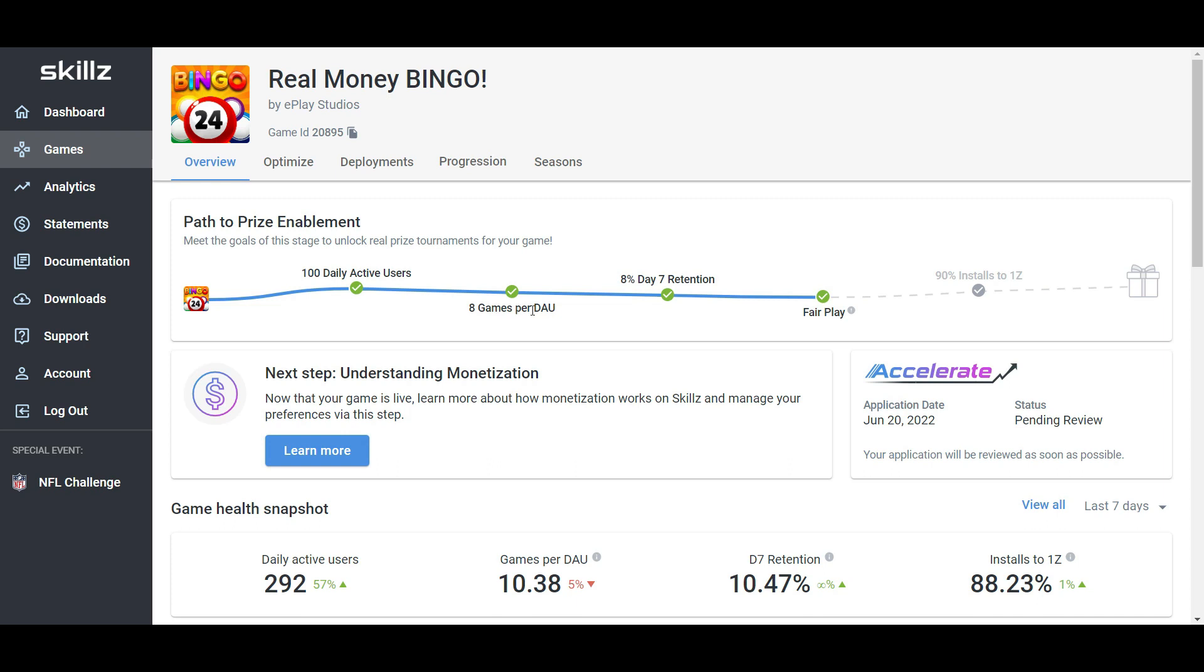then you need at least eight games per daily average user. So eight games played per day per person. And then we need a day seven retention rate of 8%. Again, it's checked, it needs to be fair, that means it needs to be skill based. And the last one is 90% installs to onesies. So 90% of people who install your game need to play their first tournament.